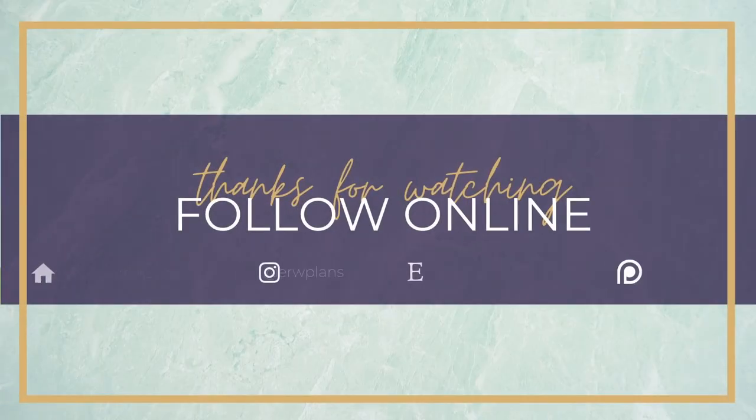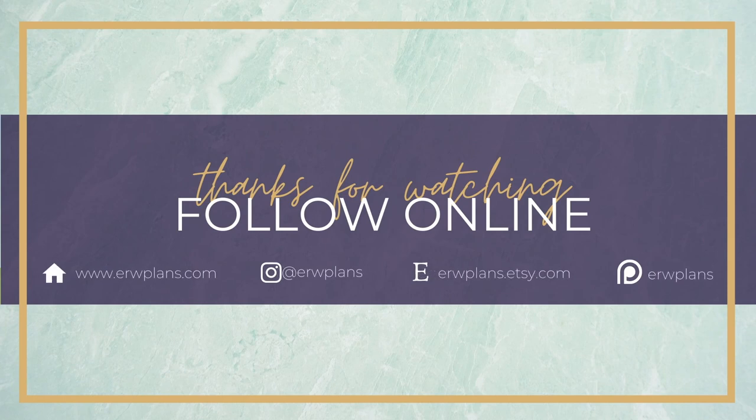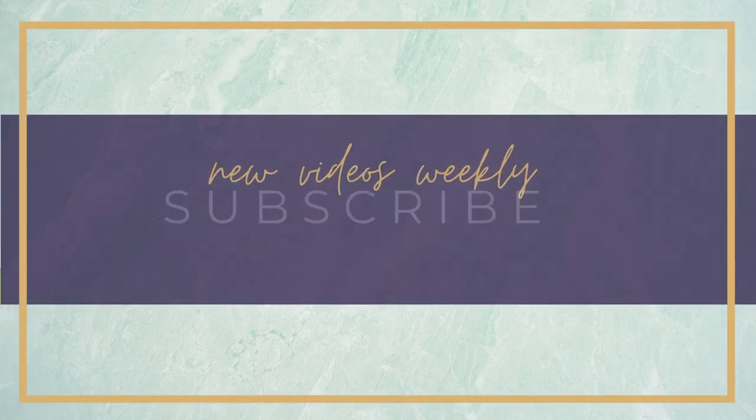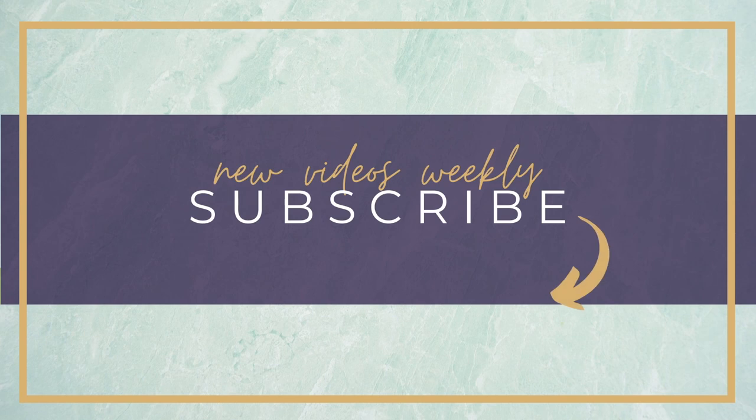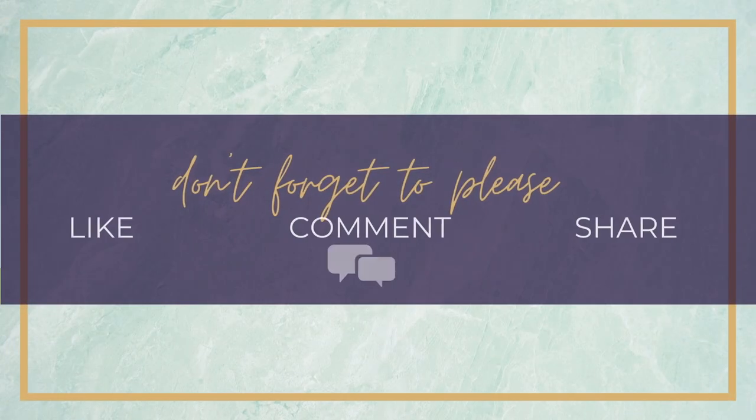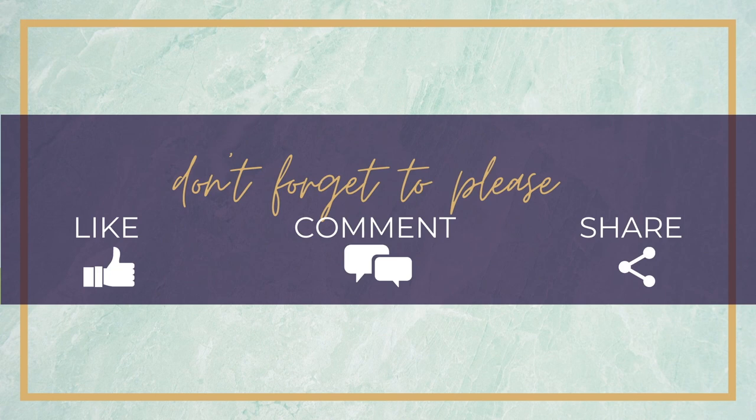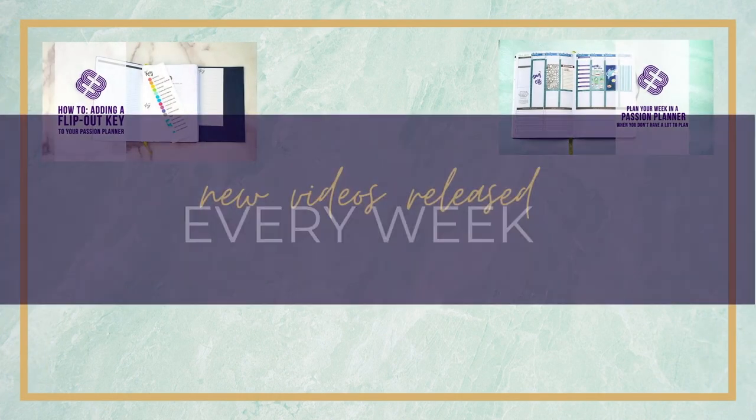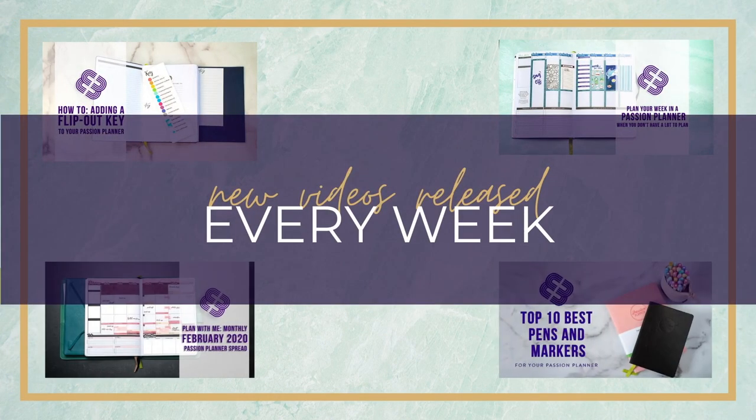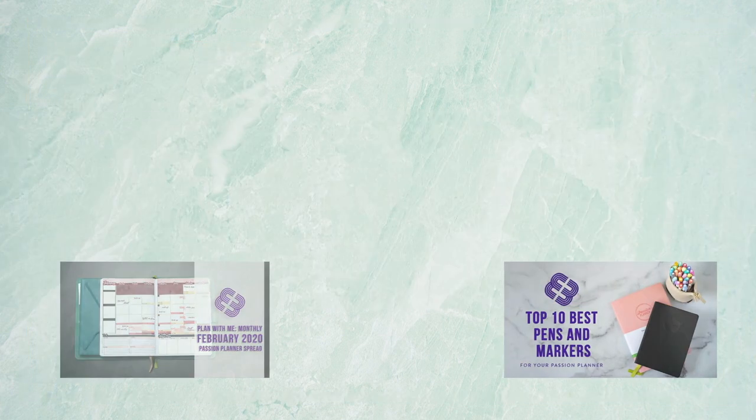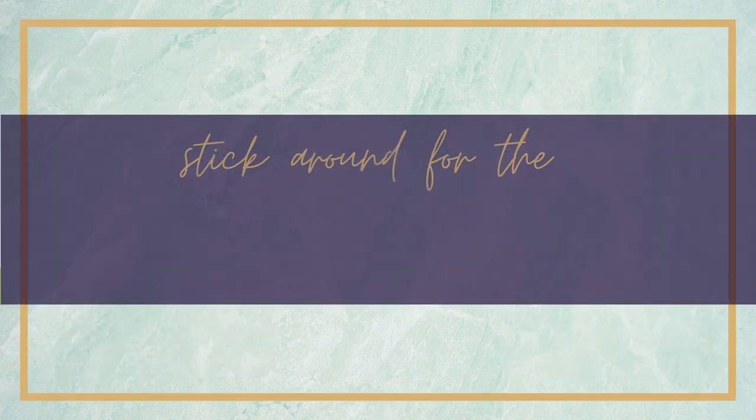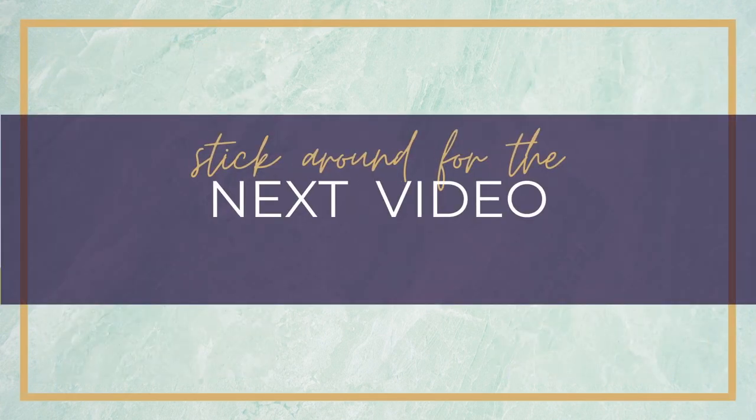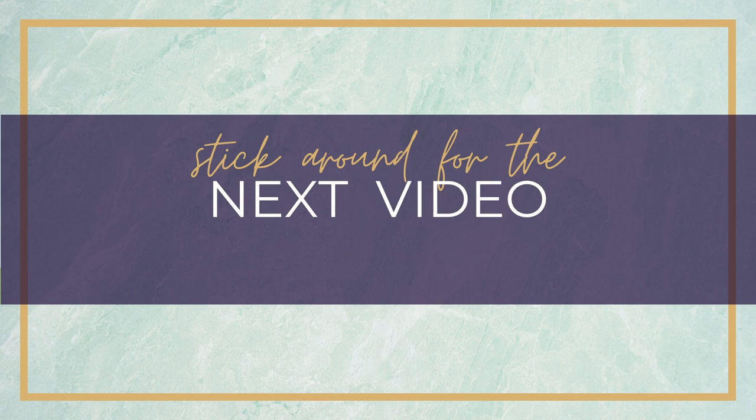As always, thanks guys so much for watching. Please follow us online. New videos are released weekly, so make sure you subscribe so you get notified of the newest content. And don't forget to please like, comment, and share this video. We go live every Wednesday, so make sure you stick around for the next video coming up. Thanks again. Bye.